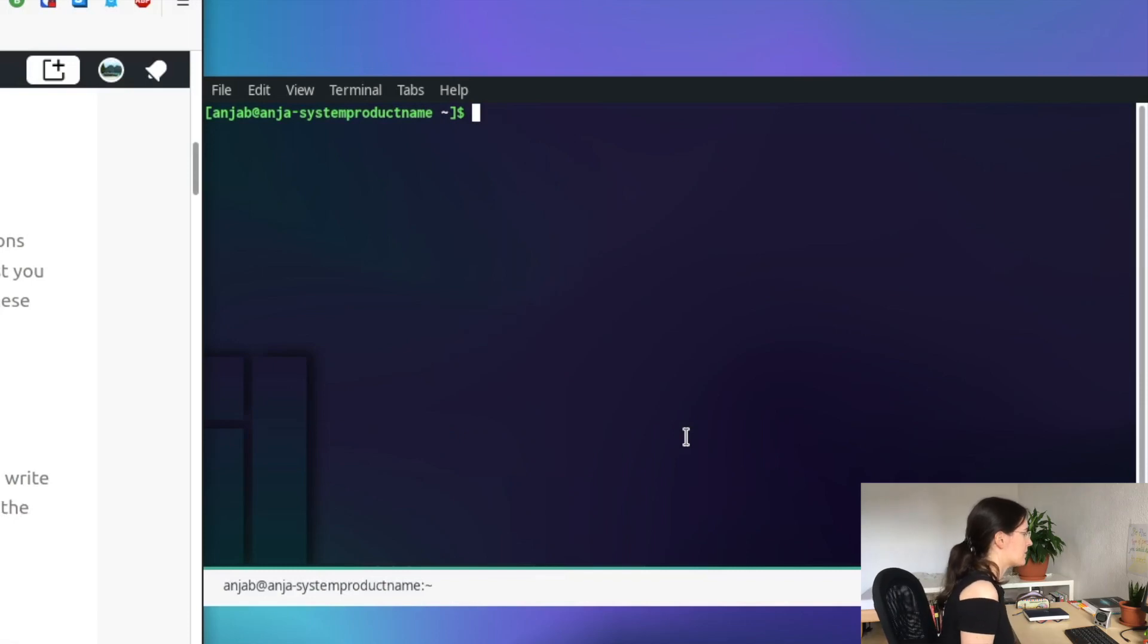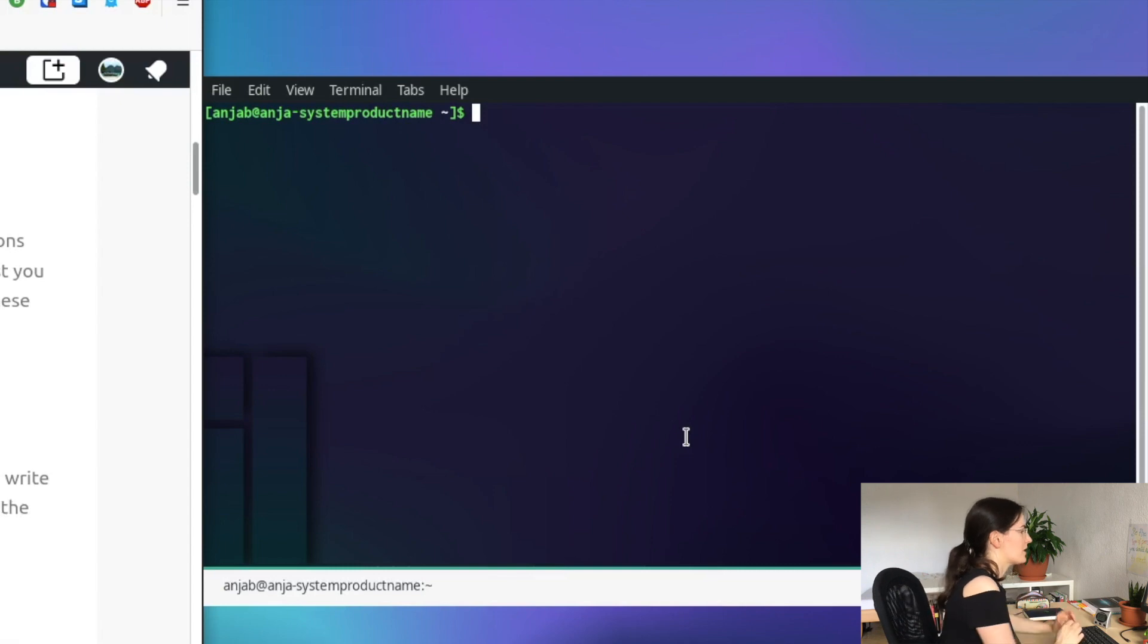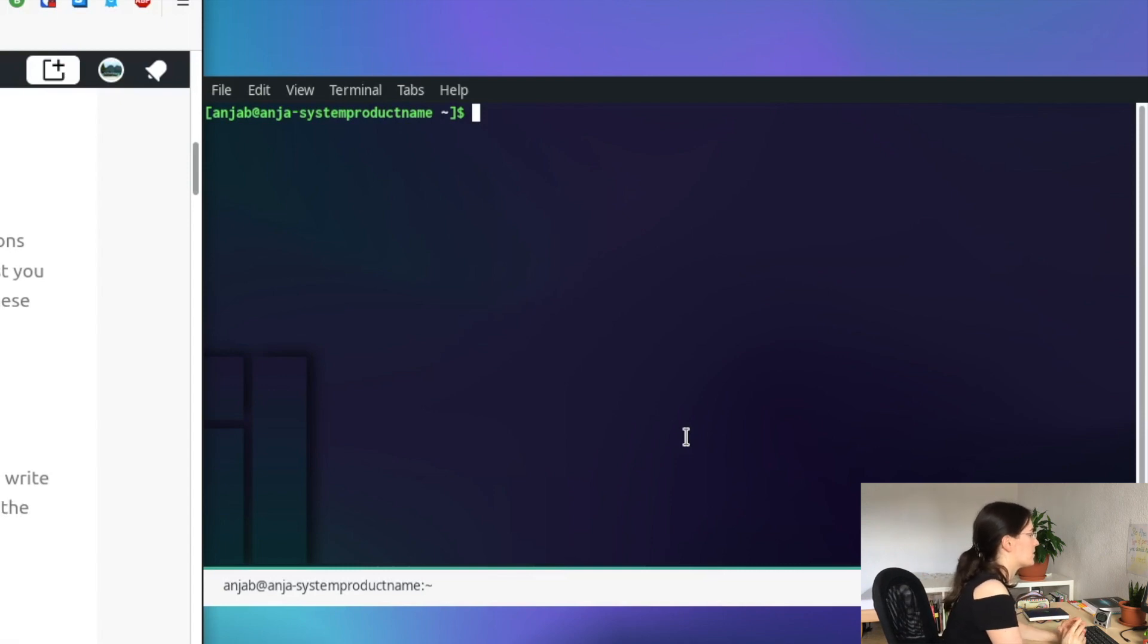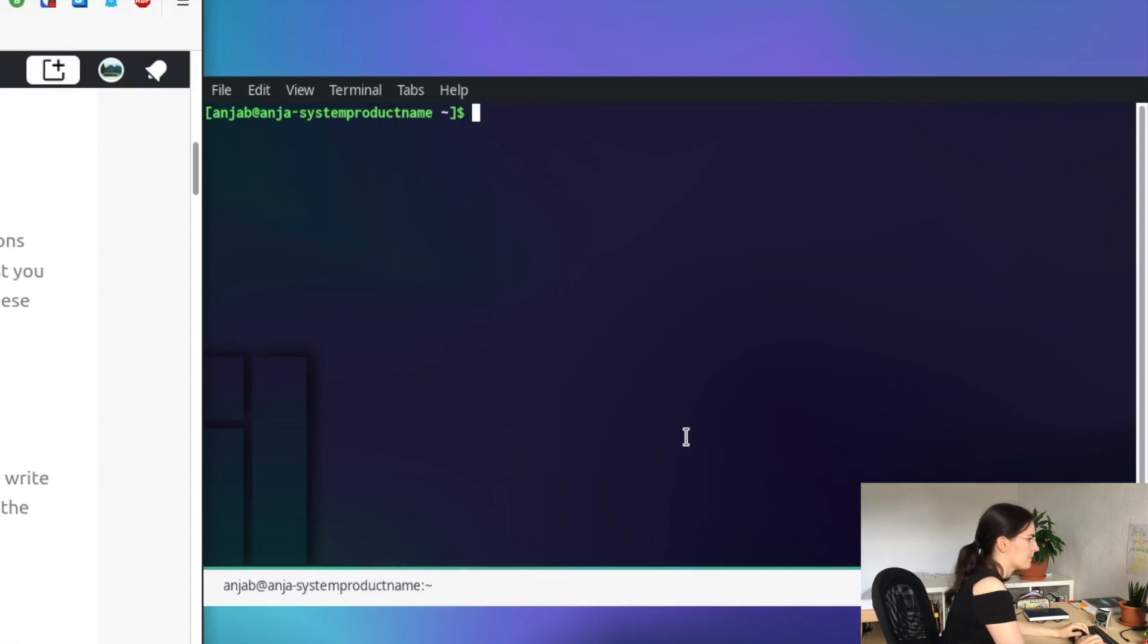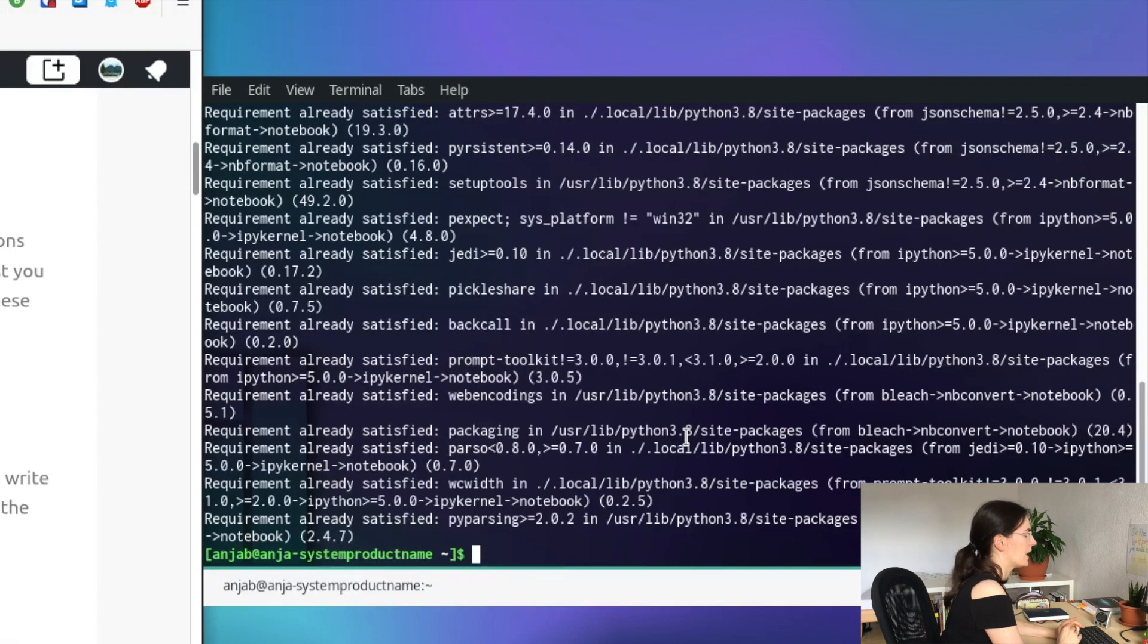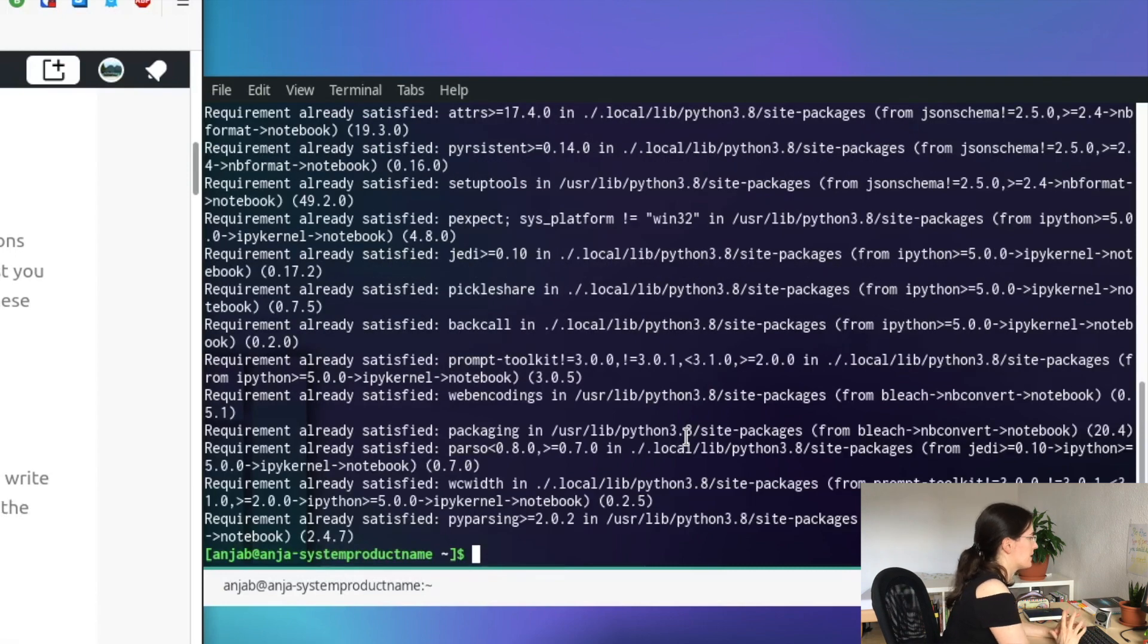The NLTK module is made for natural language processing. The first thing we need to do is to install and run the Jupyter notebook. For this you need to run these commands in your terminal: pip install notebook. I already have this installed.